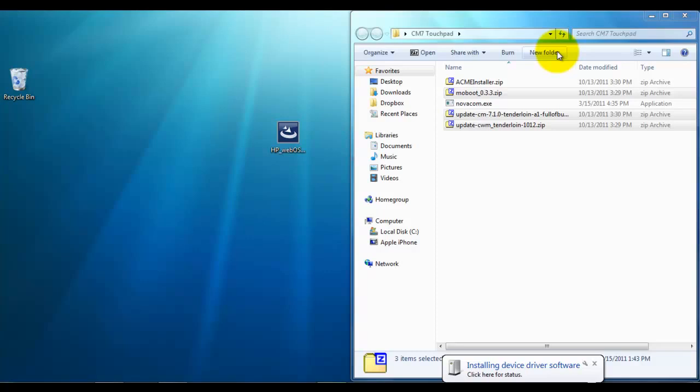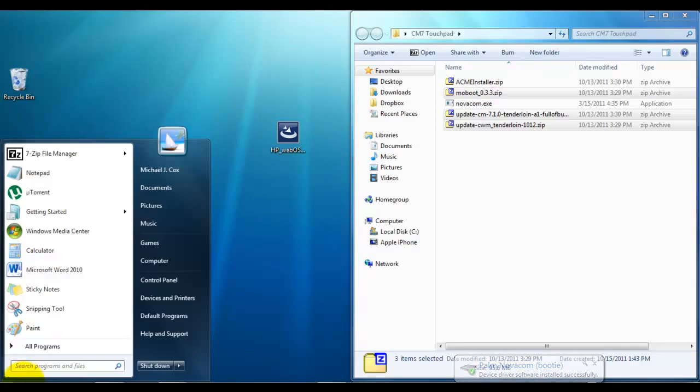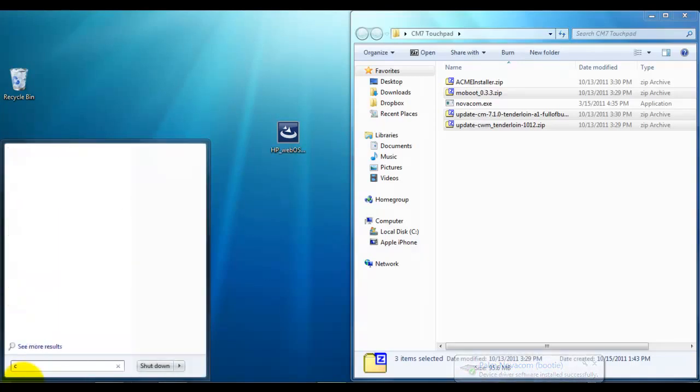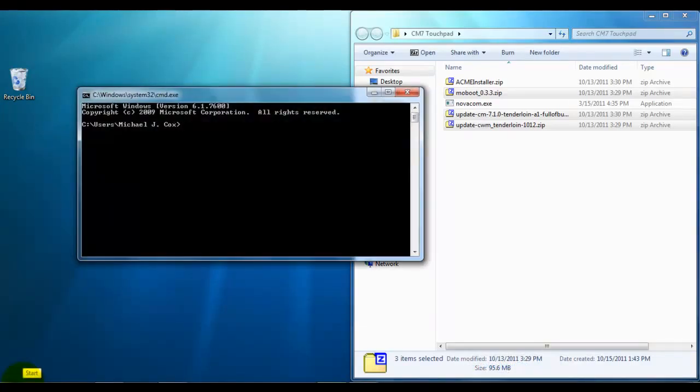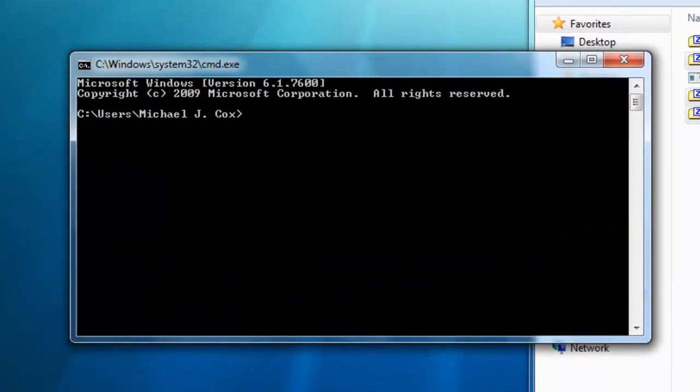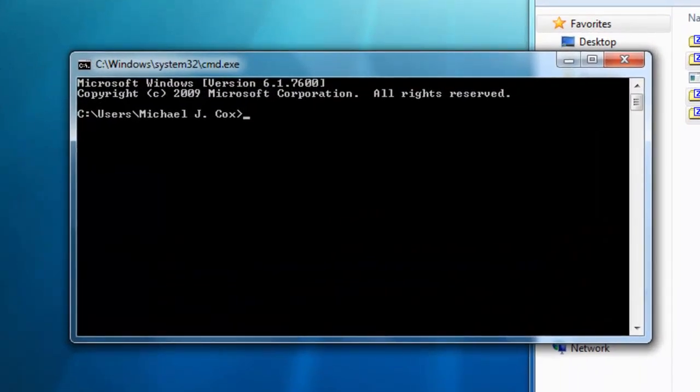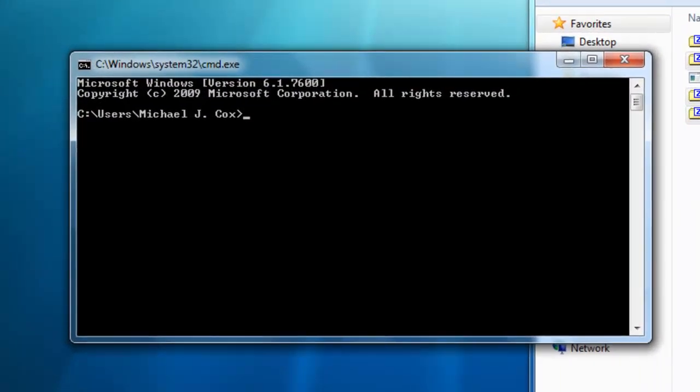You are then going to want to open up the command window. Mac users are going to open up Terminal, and you're going to want to navigate to that HP WebOS folder where you dragged and dropped those zip files.